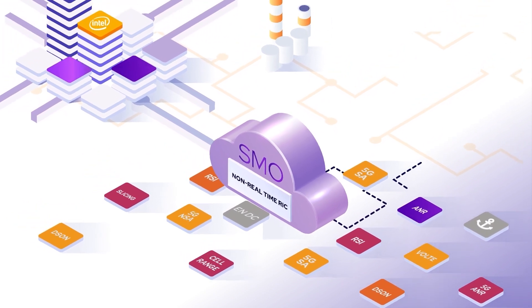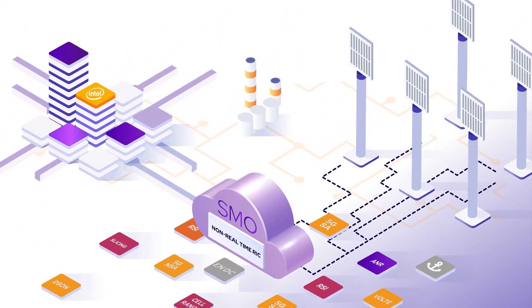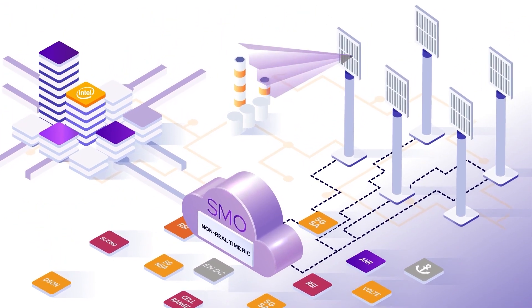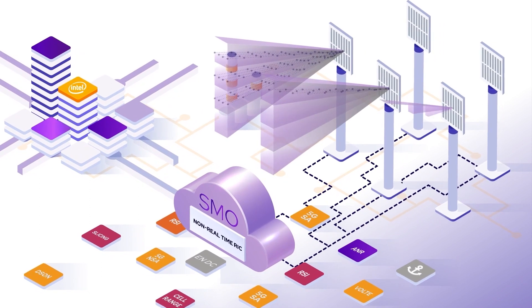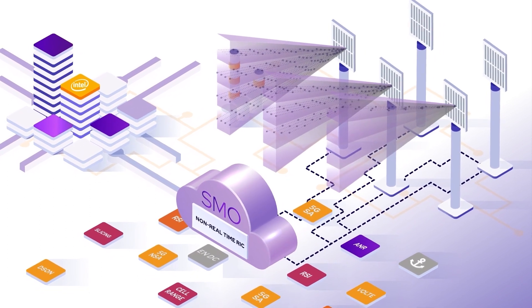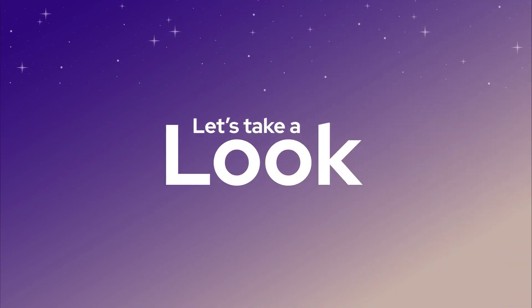Intel's FlexRAN enables extracting beam-level performance data with the highest levels of granularity and enriches it with AI. Let's take a look.